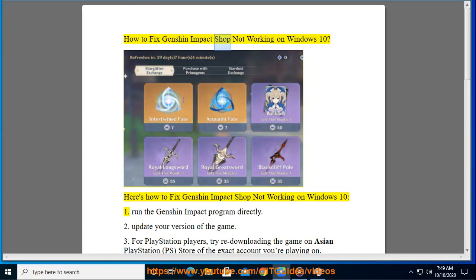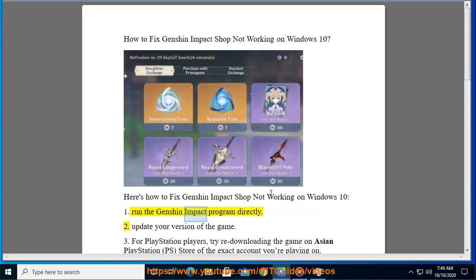How to fix Genshin Impact Shop not working on Windows 10. Here's how to fix Genshin Impact Shop not working on Windows 10. 1. Run the Genshin Impact Program directly.